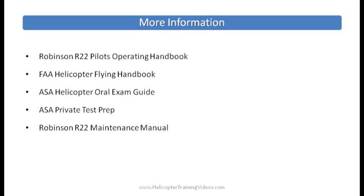ASA produces a Helicopter Oral Exam Guide and a Private Test Prep, both of which will cover systems questions to help you prepare for your private checkride or your written test. And there's also the Robinson R22 or R44 Maintenance Manual you can download from Robinson.